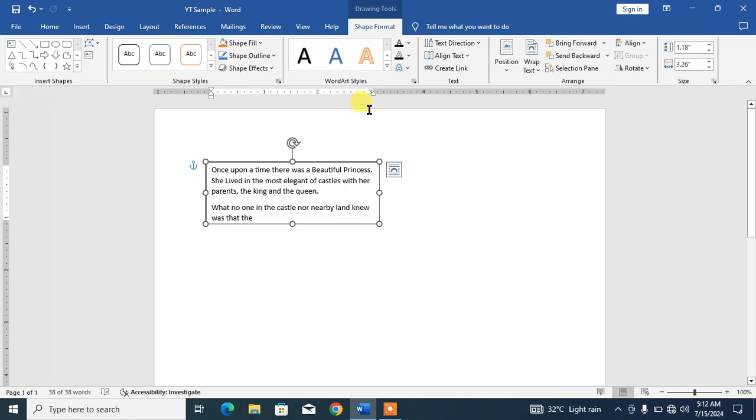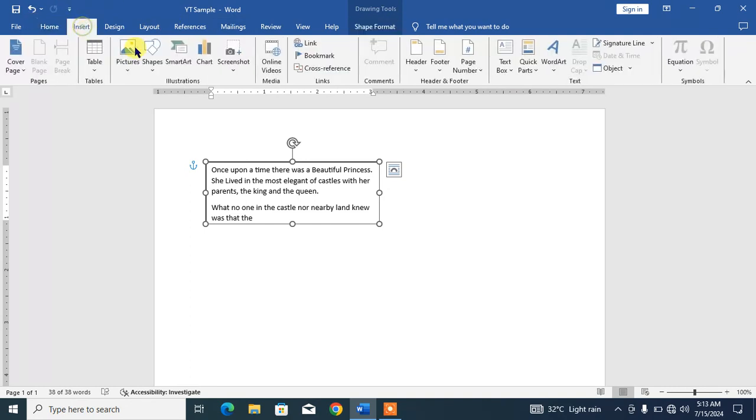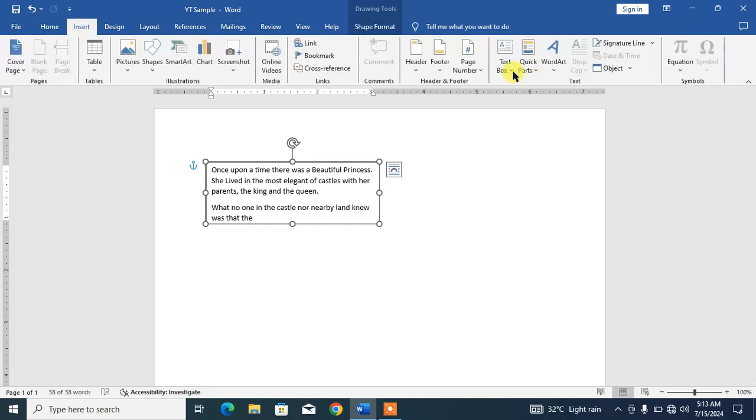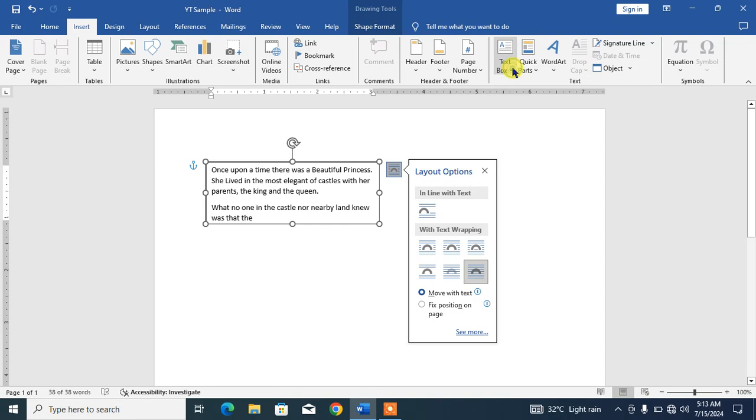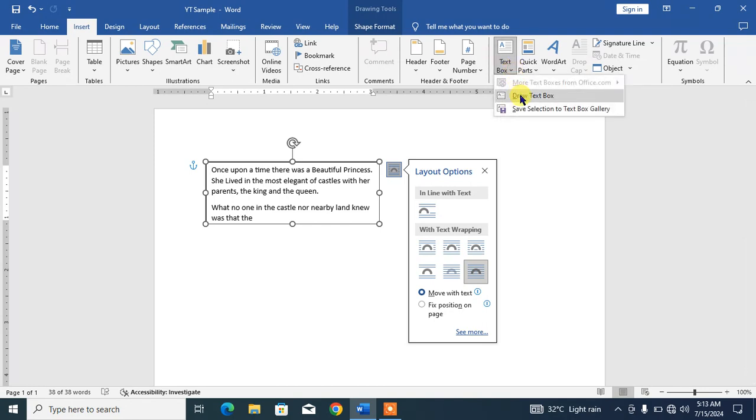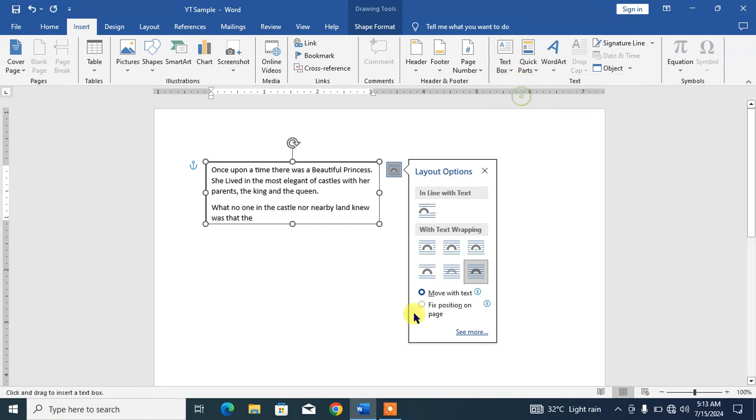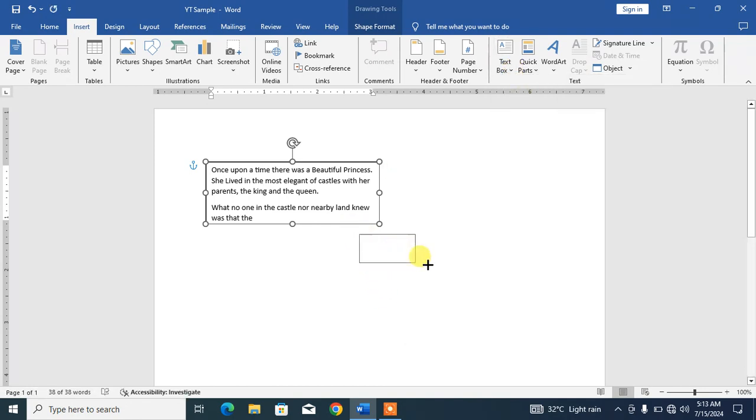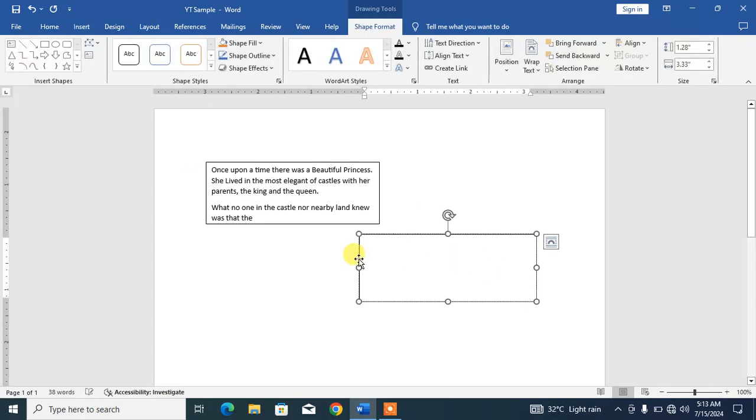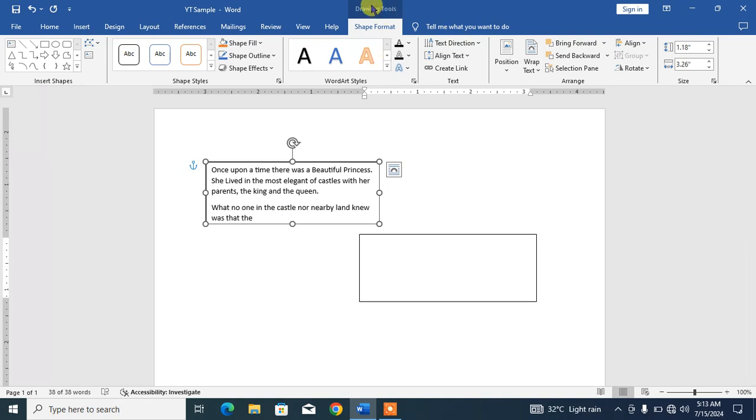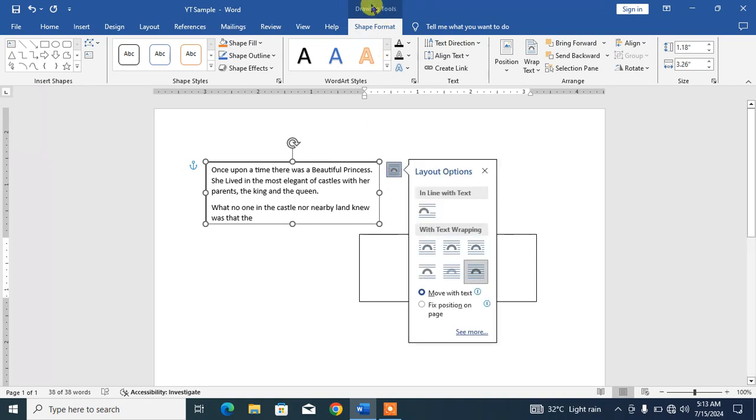Now friends, we will simply insert a text box again by clicking on Insert, and we will draw a text box that will be empty, which is necessary to link. So friends, now select the first text box and click on Drawing Tools.